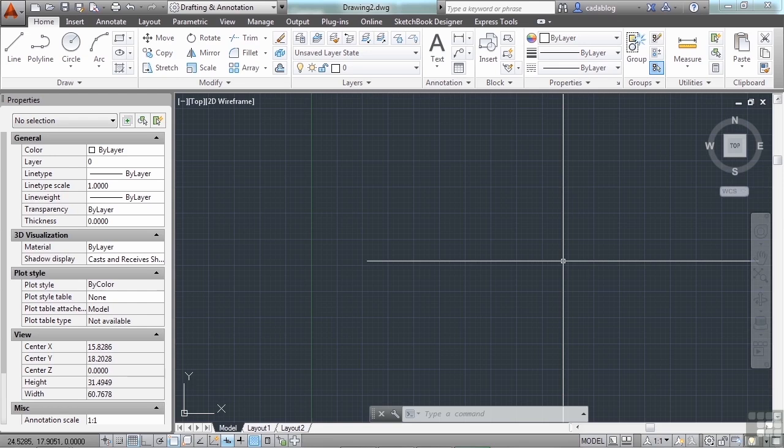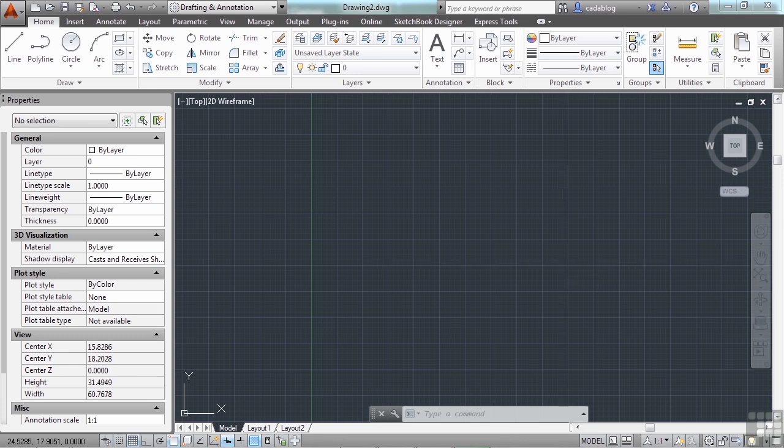Having blocks and making them are the first steps in using blocks. The next step will be inserting them into your drawing. To do this, use the Insert command.